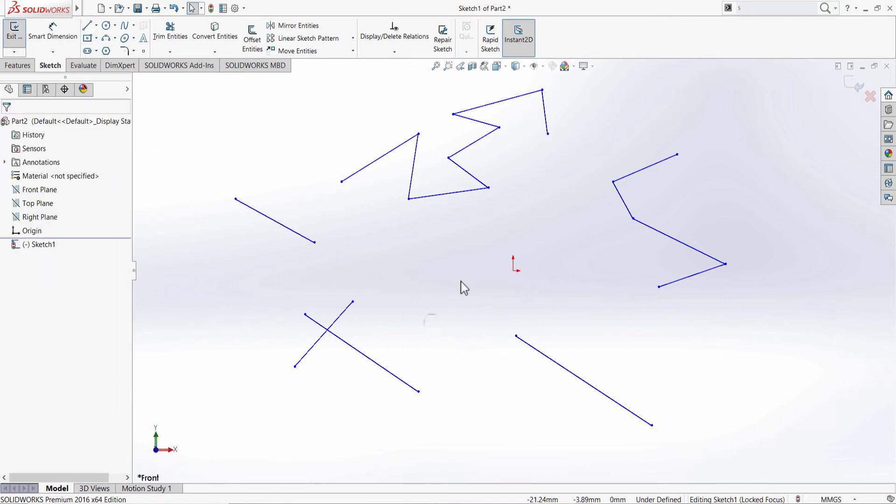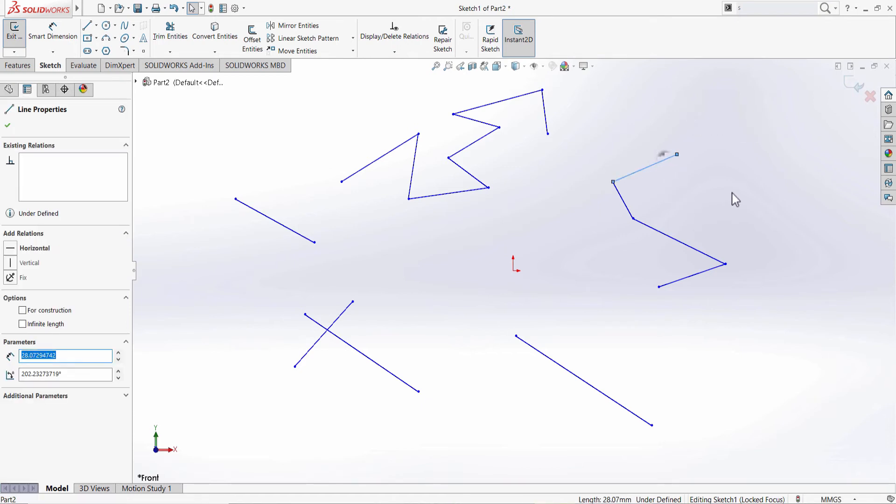Now let's start deleting the lines. If you want to delete just a single line, you select the line and delete it.